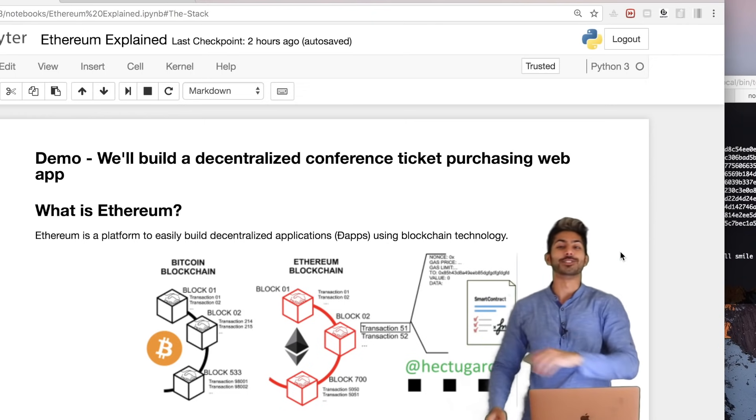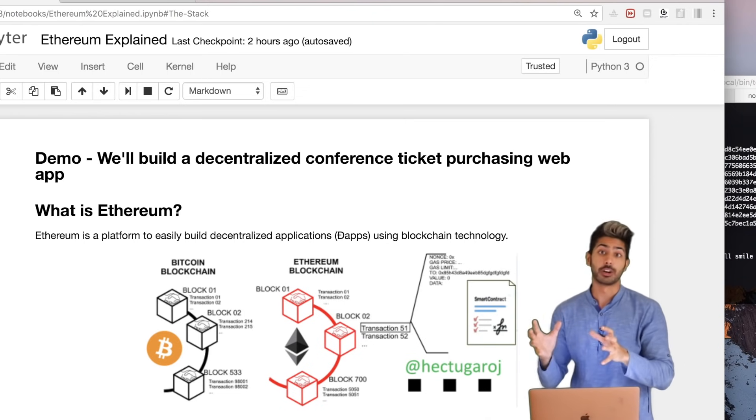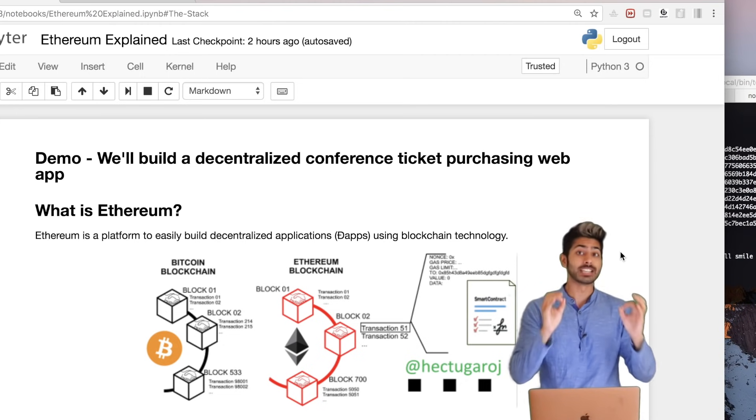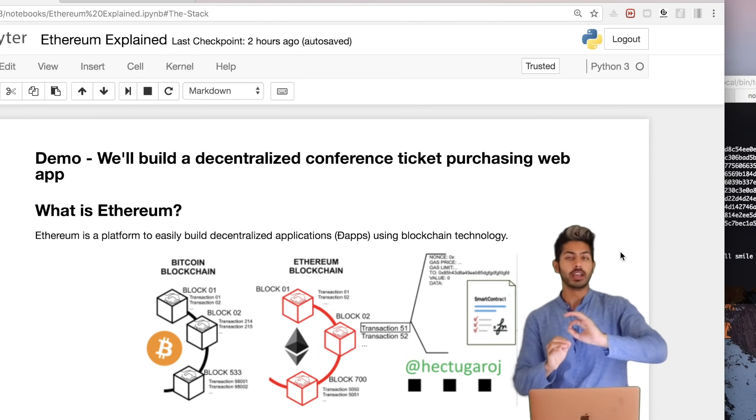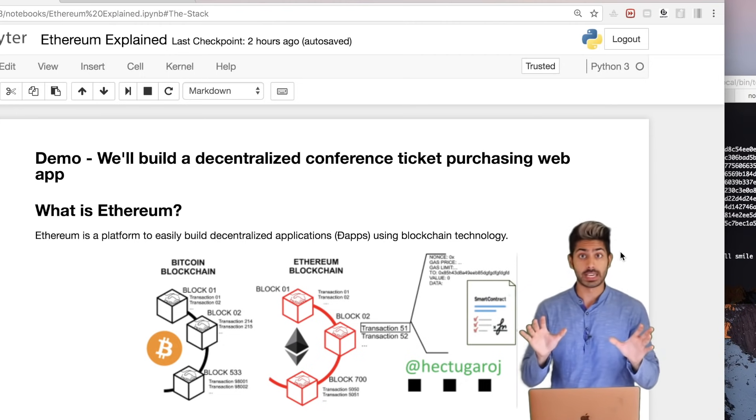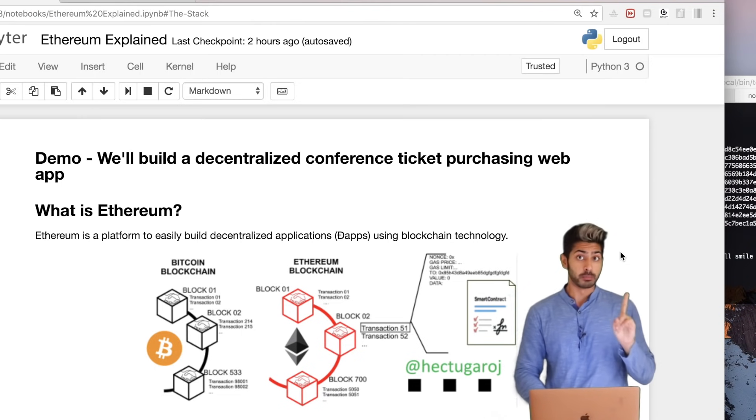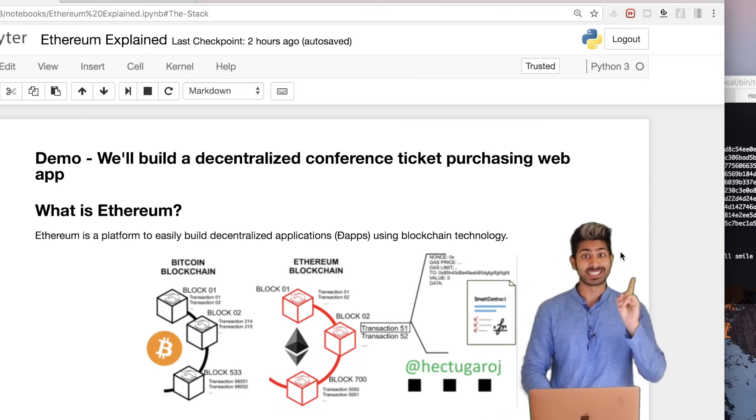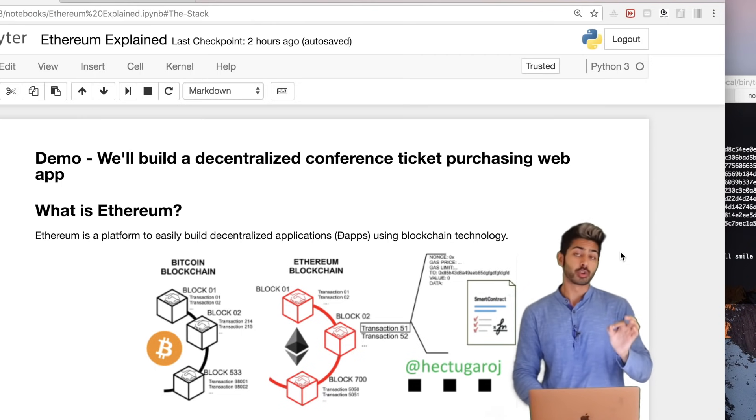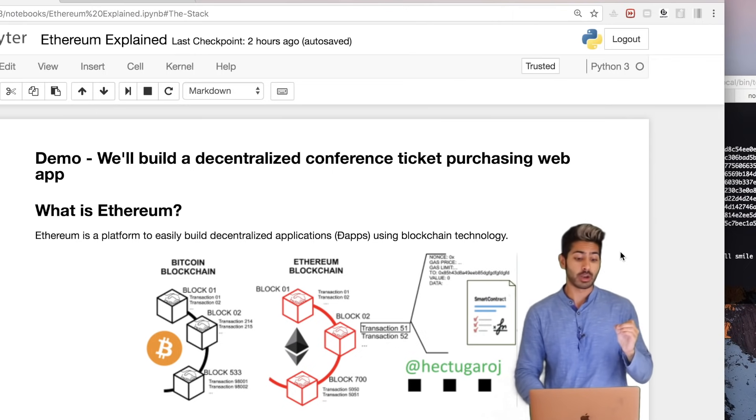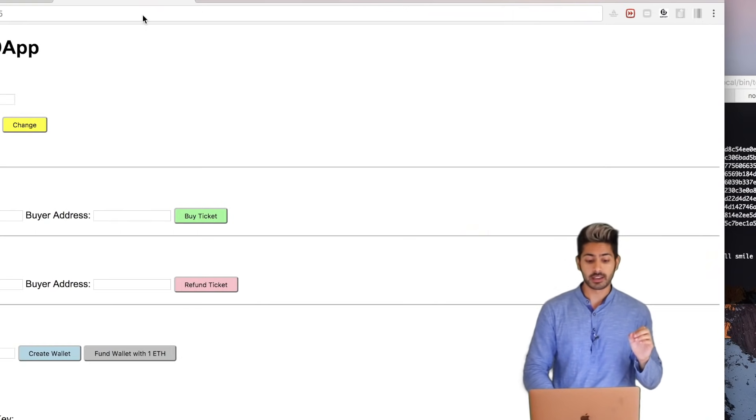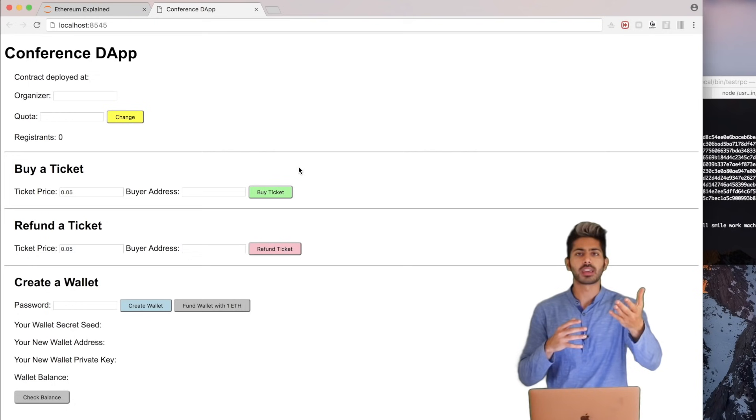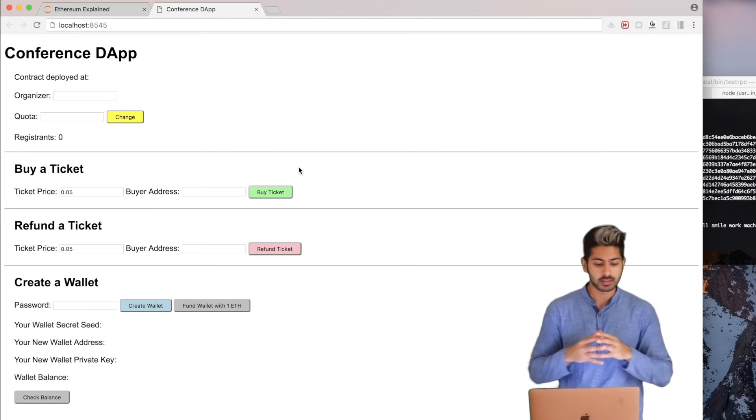Hello world, it's Siraj and today I'm going to go over Ethereum, the second biggest cryptocurrency behind Bitcoin that lets us do incredible things. The demo I'm building in this episode is a decentralized conference ticket purchasing web app. Let me show you what it looks like. It's very simple. You can buy a ticket, you can refund a ticket.